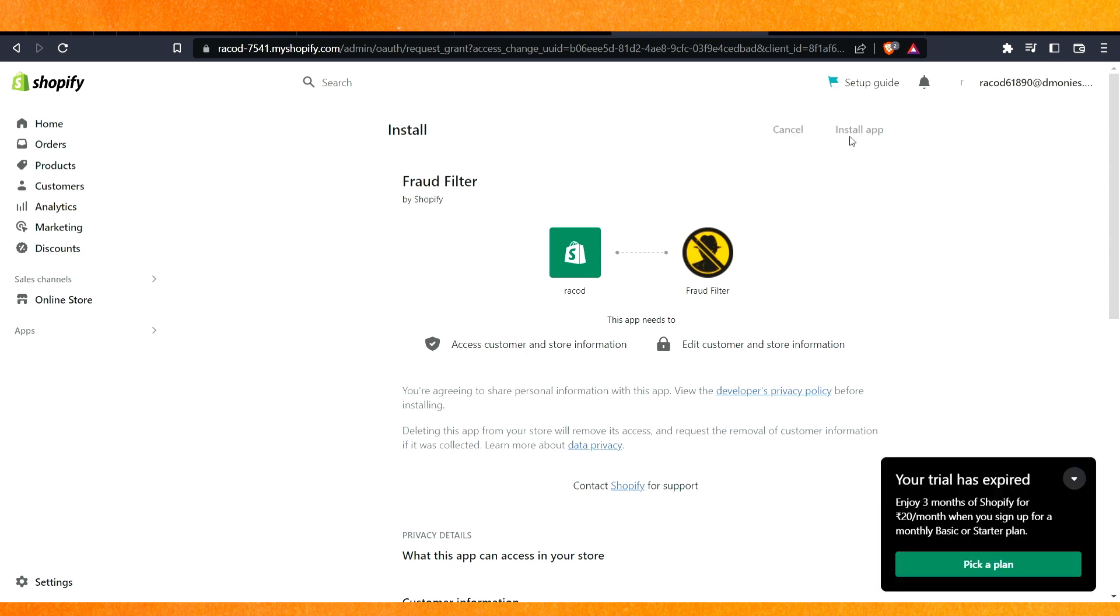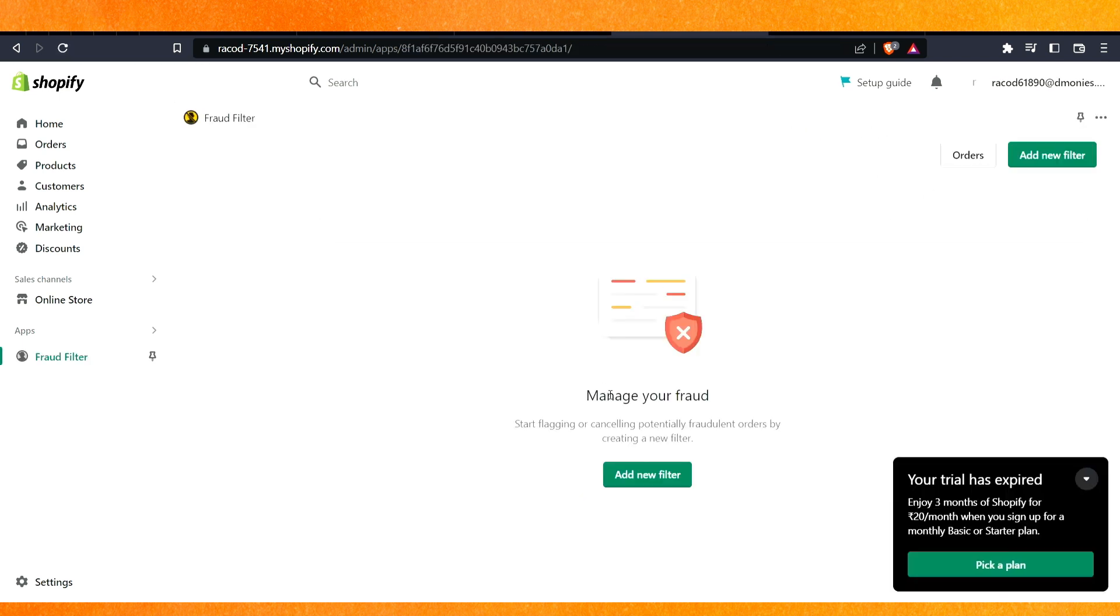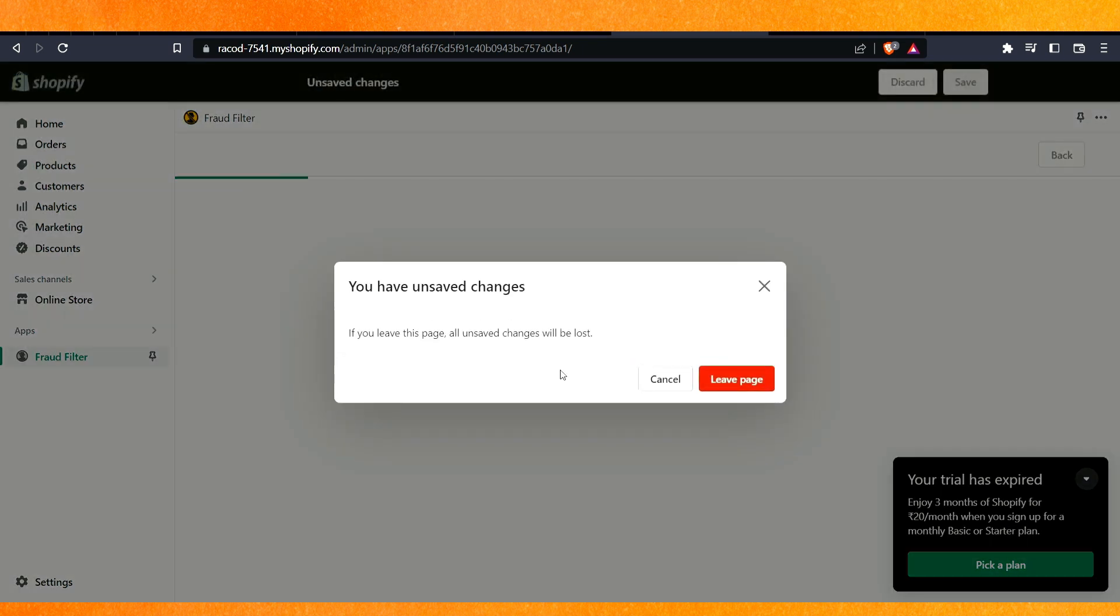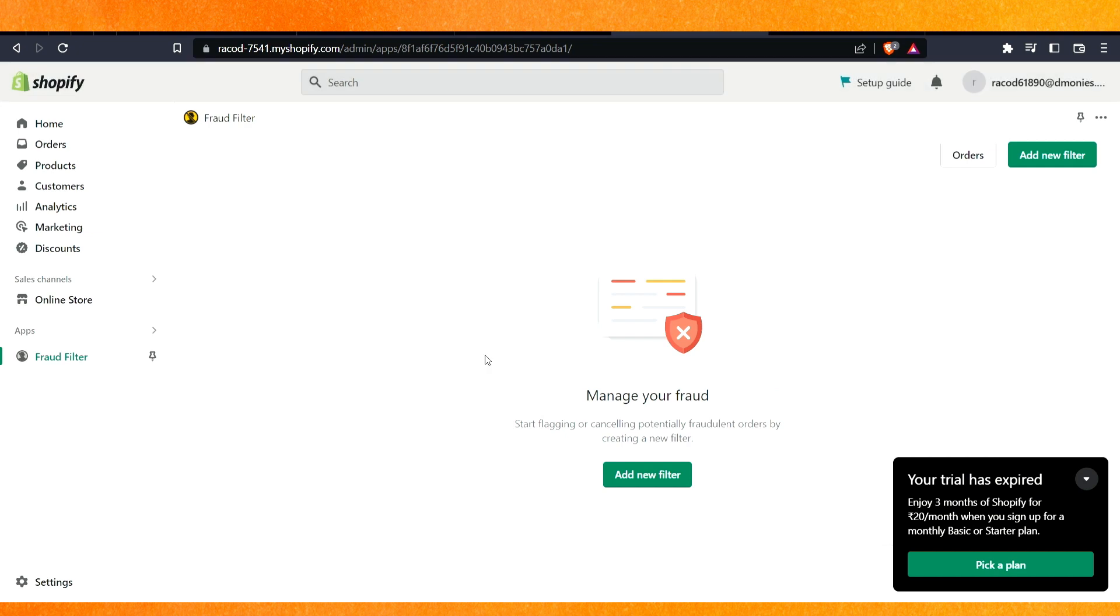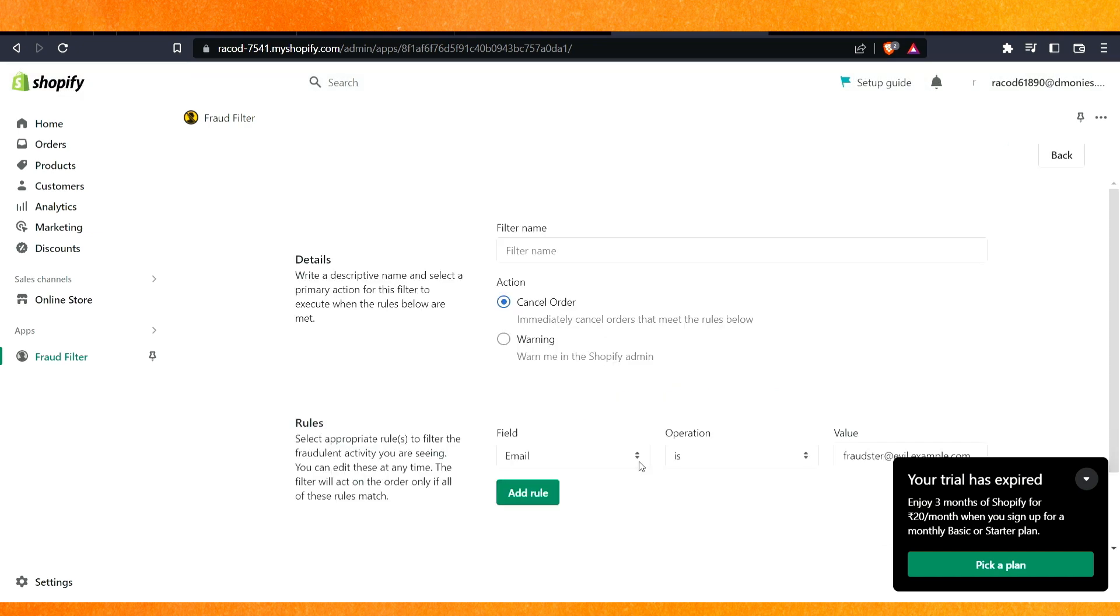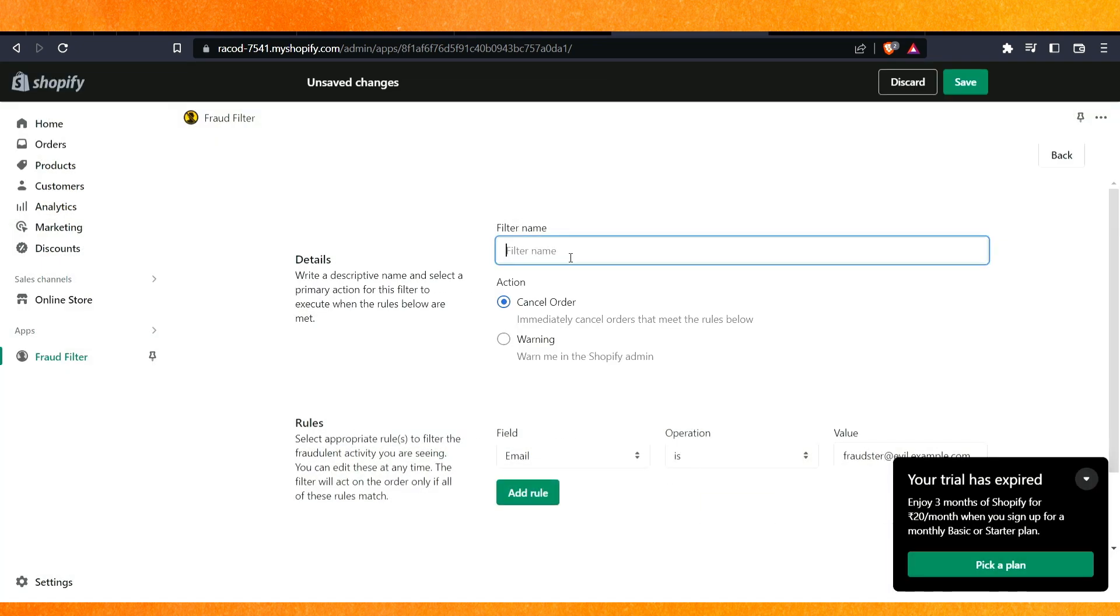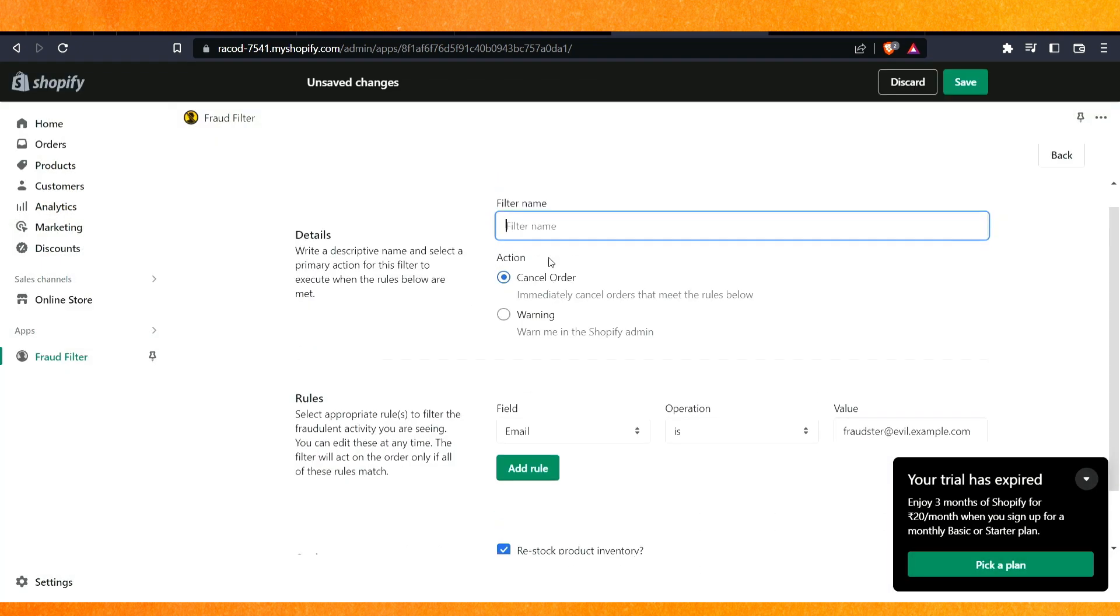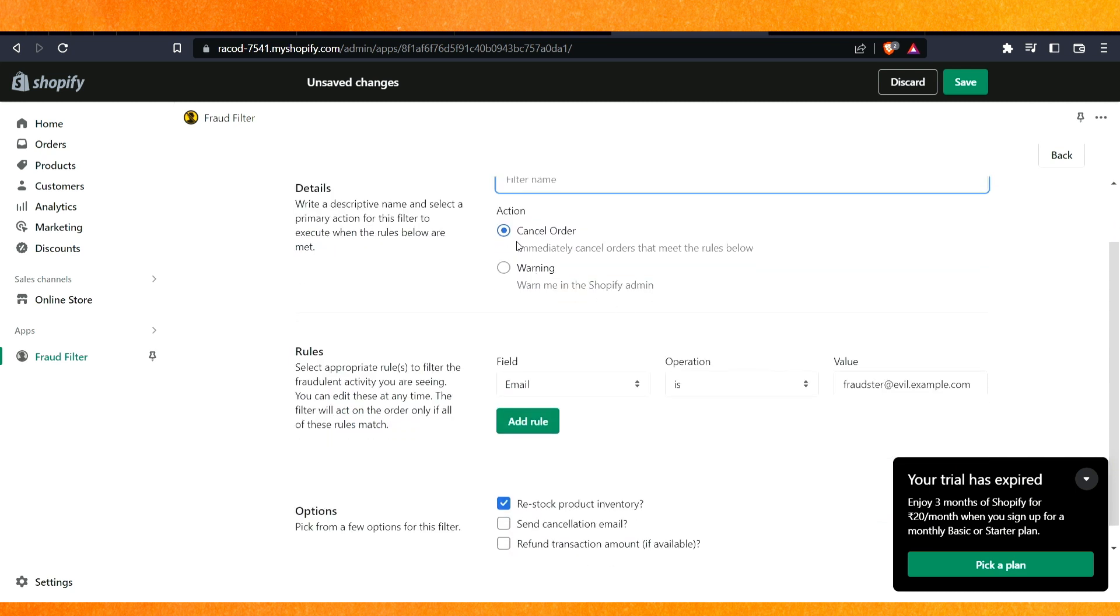Here you have to click on the install app. After that you can see here you get the option to manage your fraud. Just click on add new filter. If you leave this page, just click on the leave here, add a new filter, and just cancel here. Here you can just name the filter.